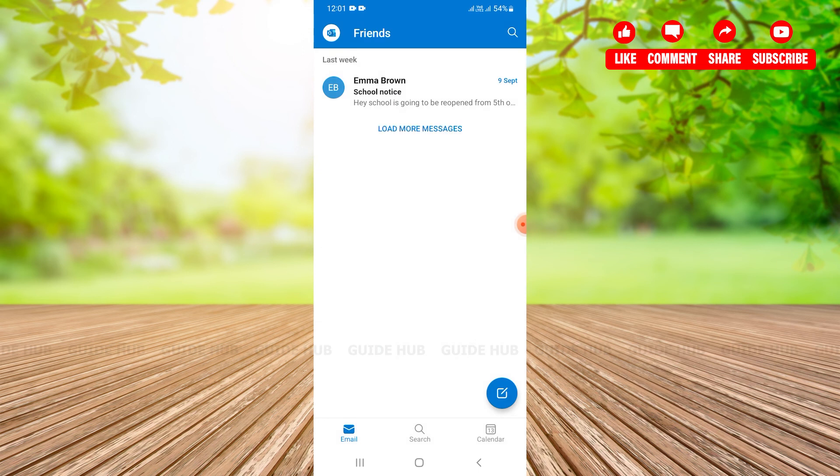I hope this tutorial was useful for you. If you like this tutorial please like, share, and subscribe to our channel. Thank you.